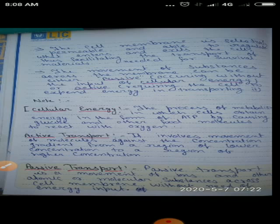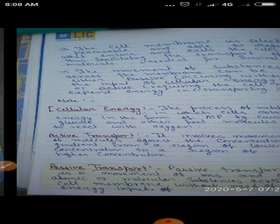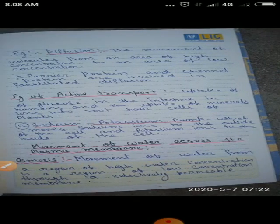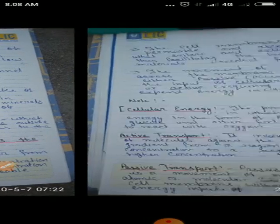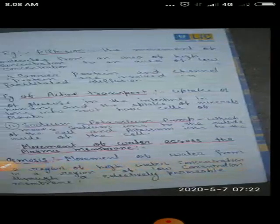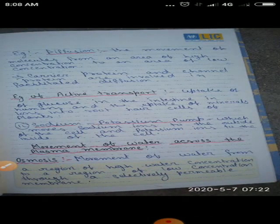Osmosis is the process of movement of water from a region of high concentration to the region of low concentration through a selectively permeable membrane.